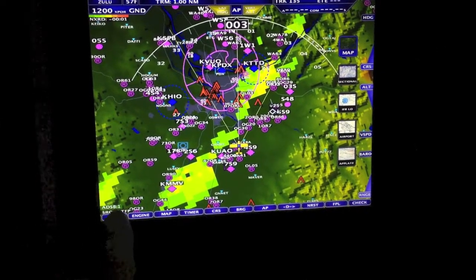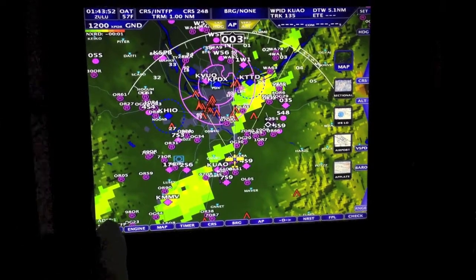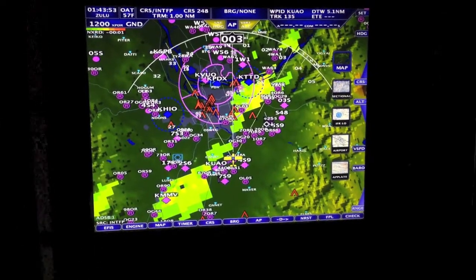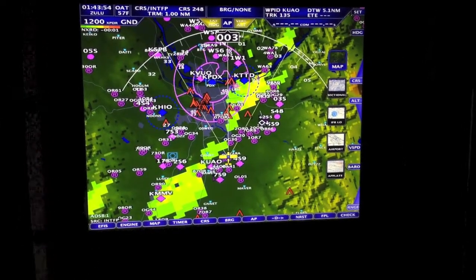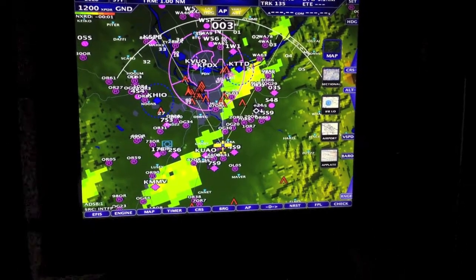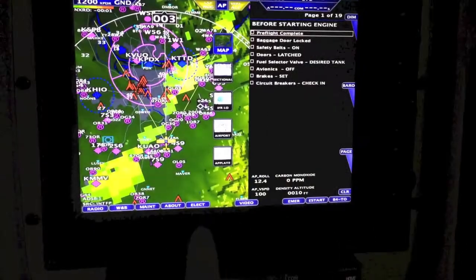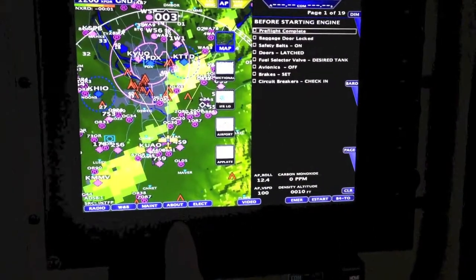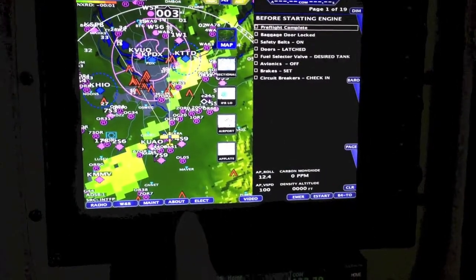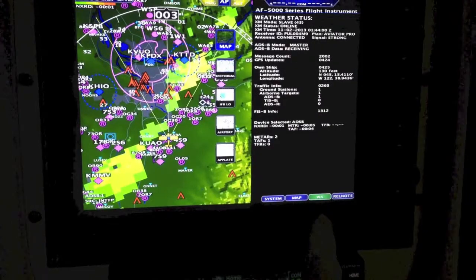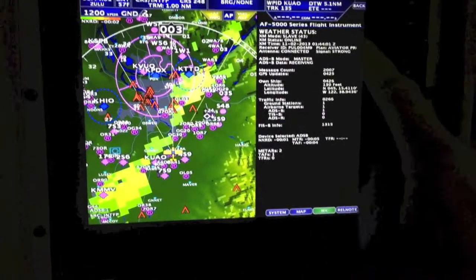That is telling us that we're picking up one airborne target. But the best way to check this is hit the check button, then About, and Weather.